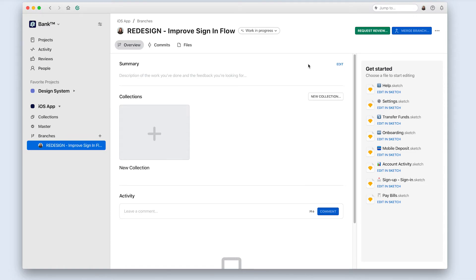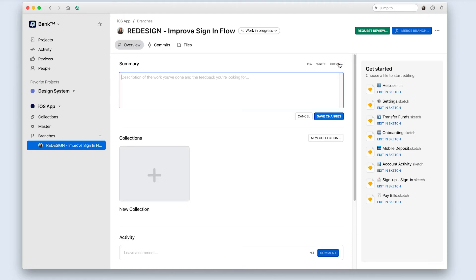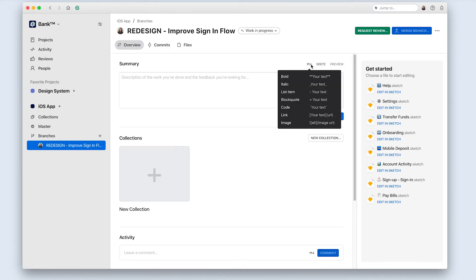The last thing I'll do before I actually get started on my design work is to include all of that discovery and problem definition work I did earlier in the branch summary. Every branch has a branch summary area that supports markdown, so you can write in or link out to any documentation that adds to the context of your work.